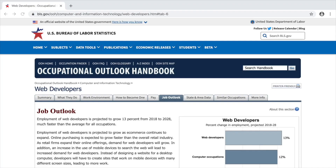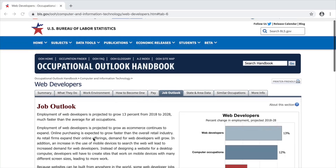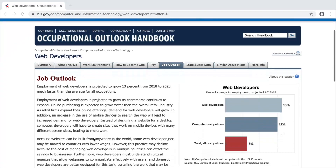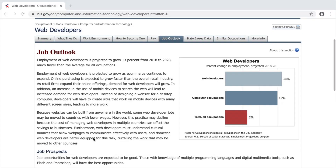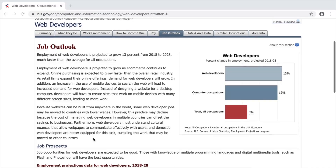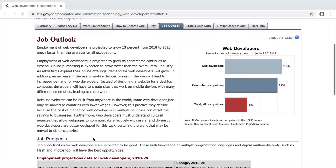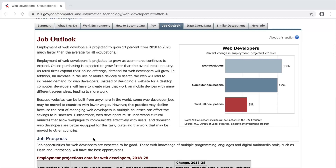In this video, you will research the Job Outlook for the careers on your spreadsheet. Job Outlook shows how much a field is likely to grow and produce more jobs over time. Choosing a career with a good outlook means that there may be an increasing number of jobs available in that field in the future.